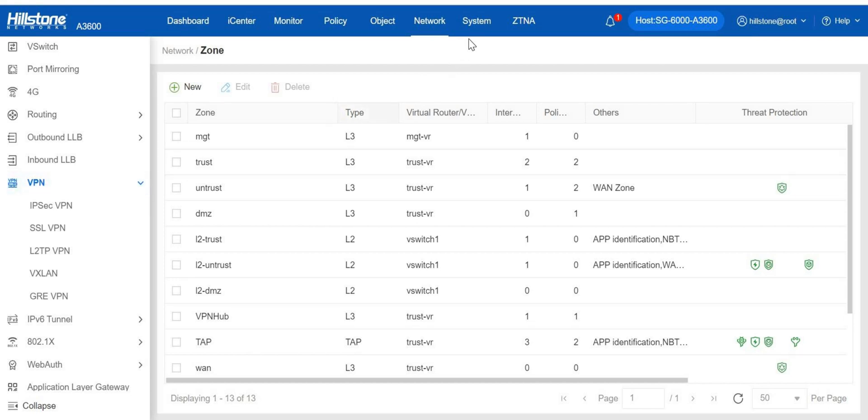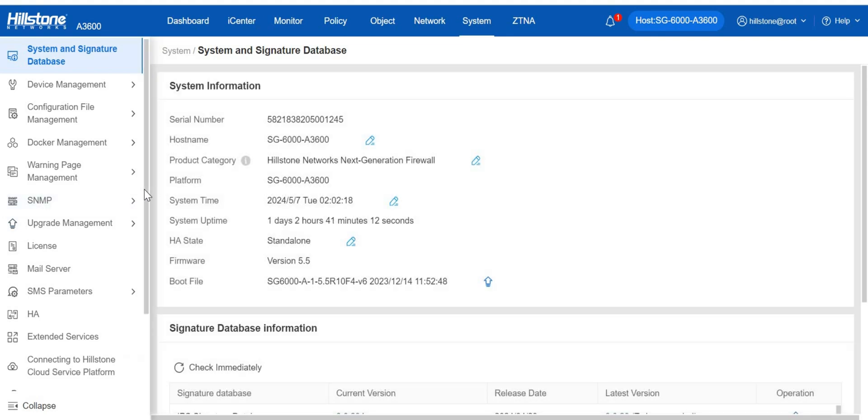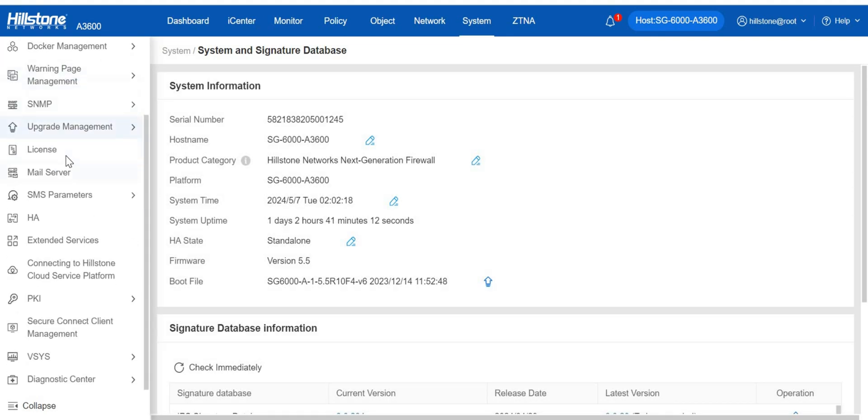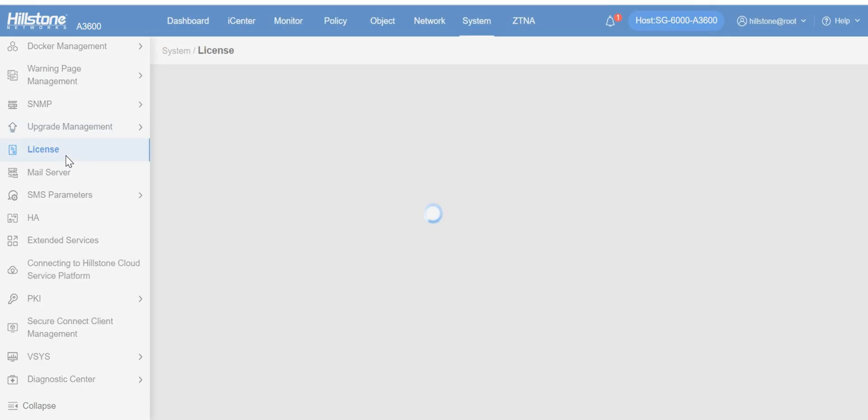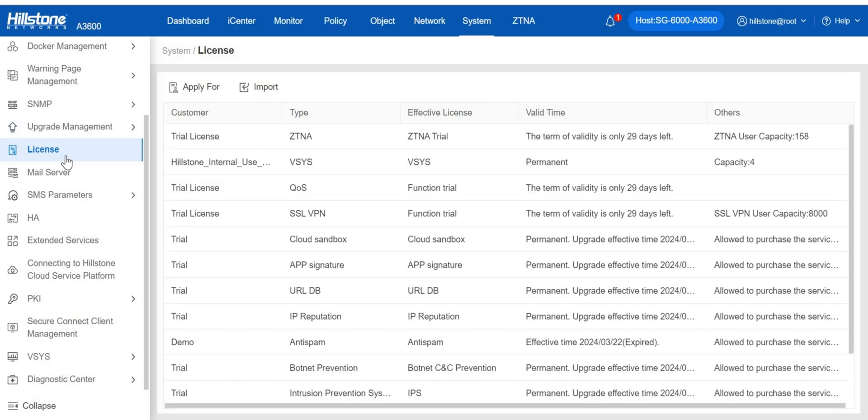If we want to check some configuration of the system and manage device, configuration file, upgrade, license, external connection, and more, we will find all we need under the system page.